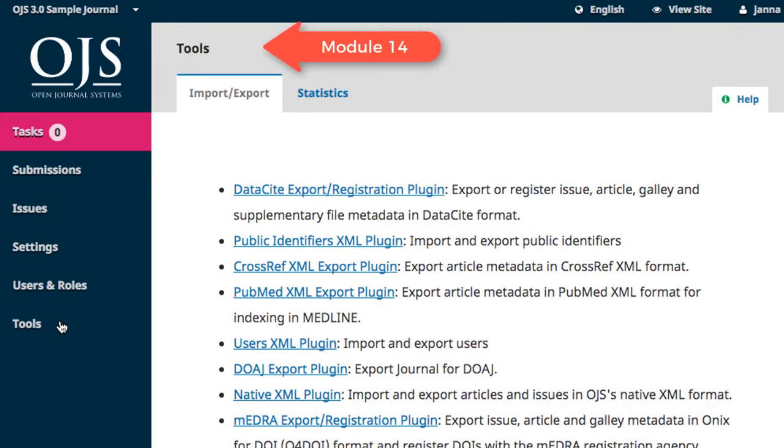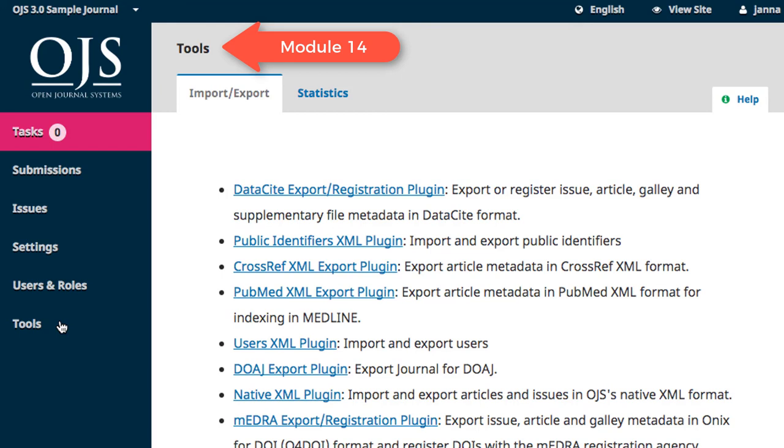The Tools section is where you can deploy certain plugins to pull different types of data out of OJS, as well as where you can access embedded reporting and statistics on your journal. These topics will be covered in Module 14 of this course.